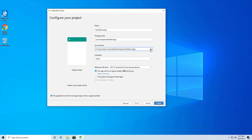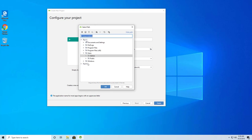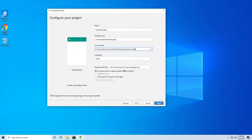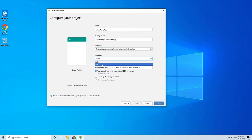For the save location, you can choose any location you want. You may want to create a separate folder to organize your projects. I'll use the default location. For the language, select Java or Kotlin — we'll be using Kotlin for this lesson, as this course is specifically focused on Kotlin for Android development.